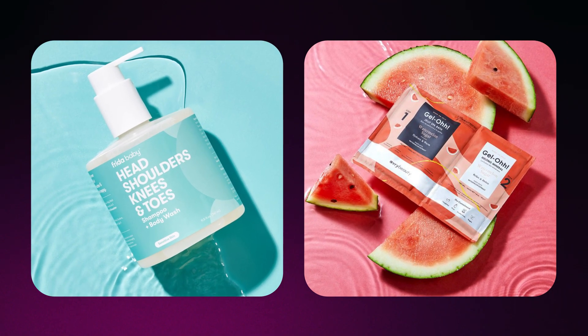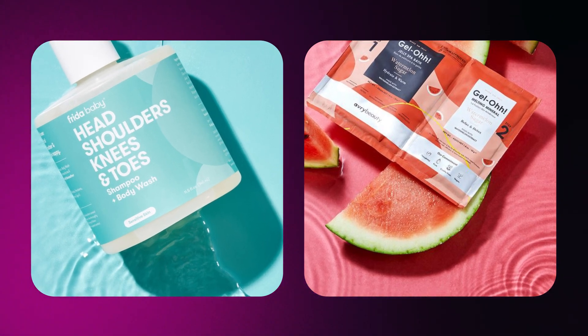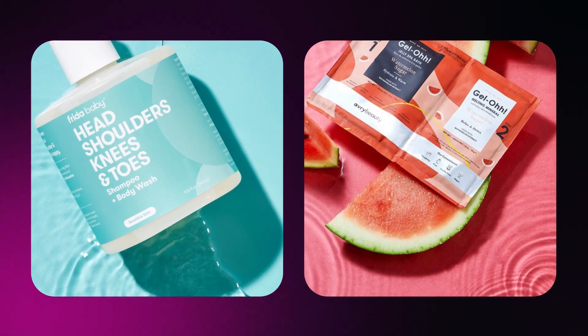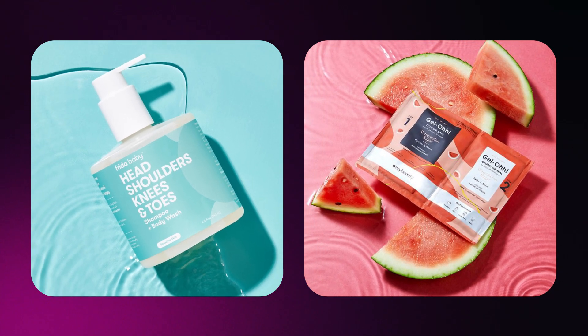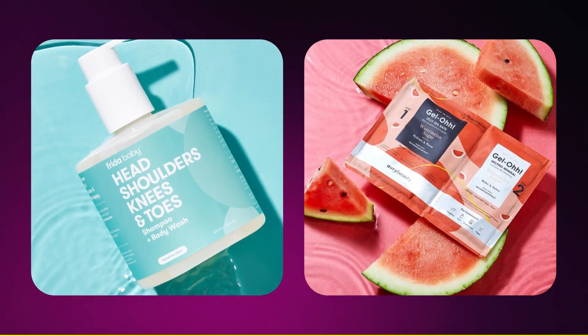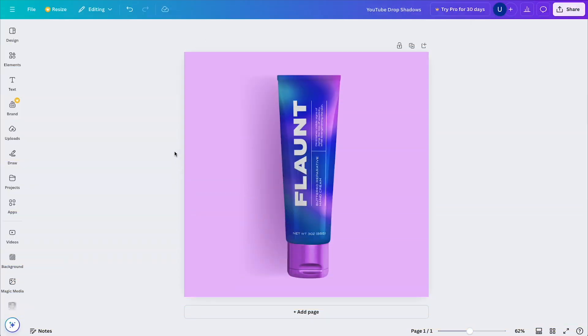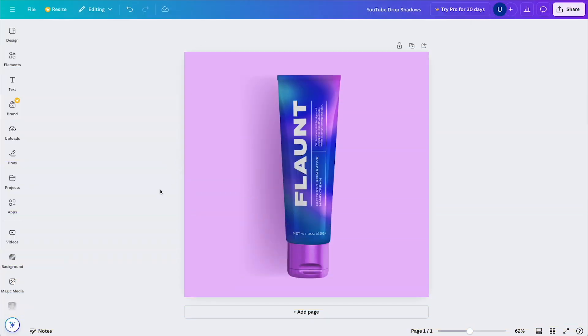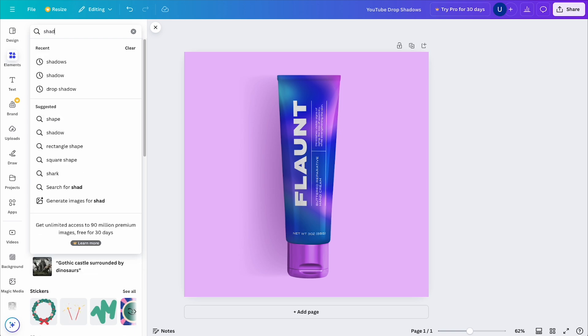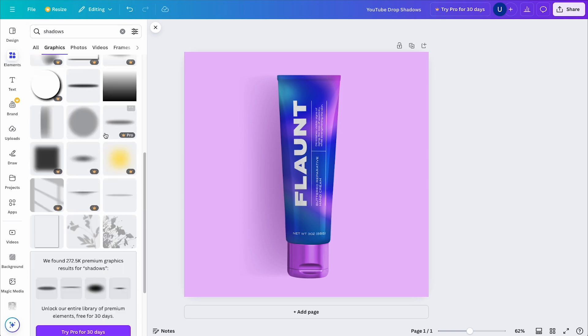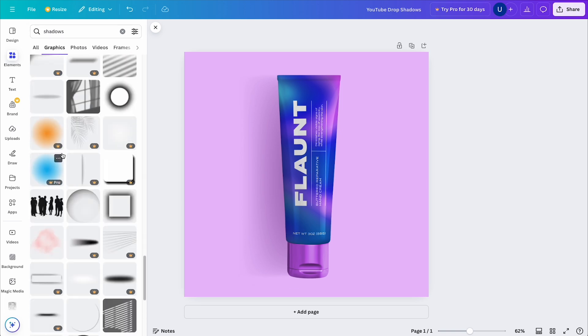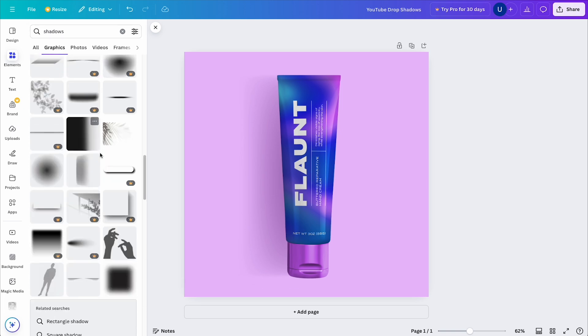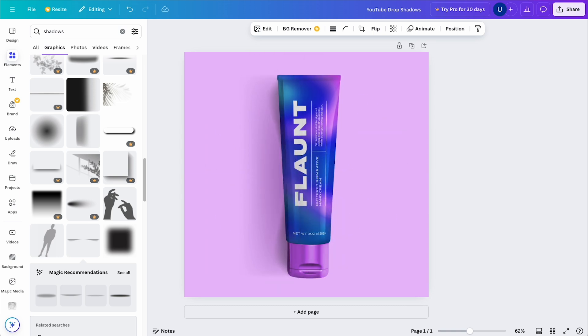So I'll repeat the same process we just completed, but this time with a different shadow element. So again, I'll come to Elements, search Shadows, and select the option that works. I'll then adjust the size and rotation and change the color to a duotone.